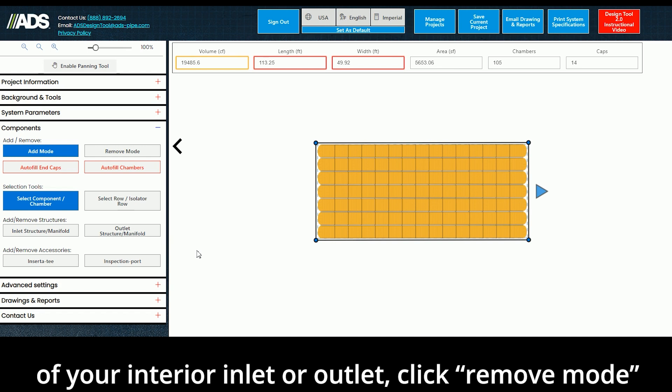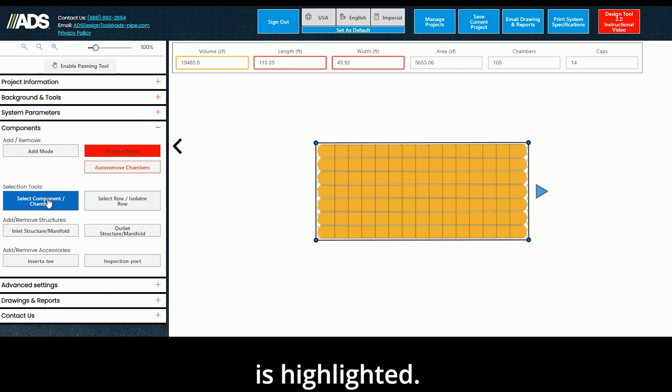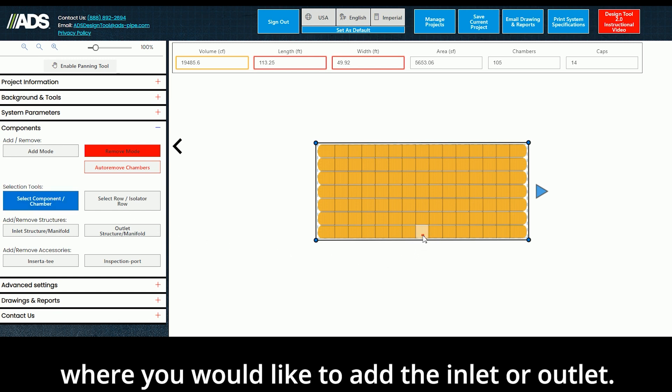Click Remove Mode and make sure the Select Component/Chamber is highlighted. Next, remove at least one chamber in the location where you would like to add the inlet or outlet.